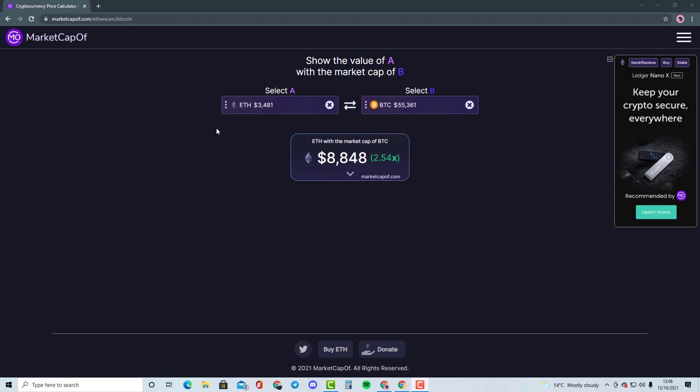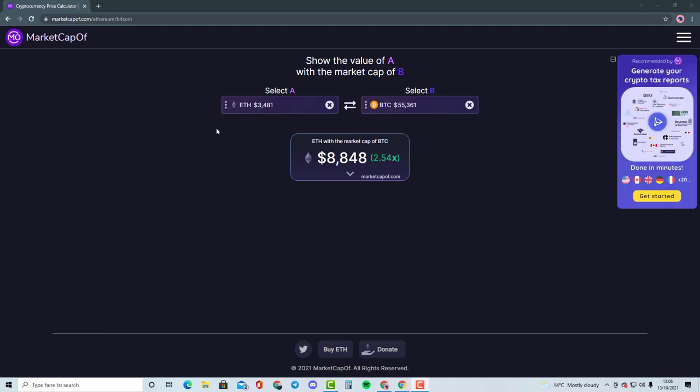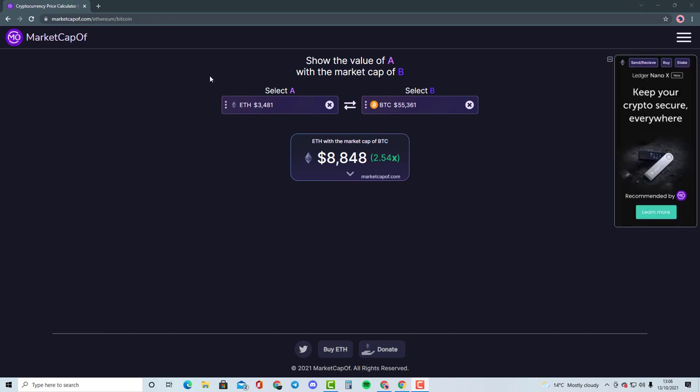So guys, please comment down in the description below and select the cryptocurrency that you would like me to talk about, and I'll compare it with another cryptocurrency, just so that we can get an understanding of where this cryptocurrency can potentially go and how many Xs it can potentially do. So if you do enjoy this series...